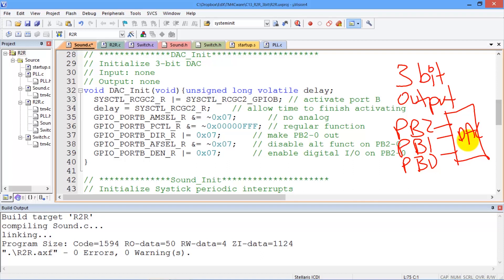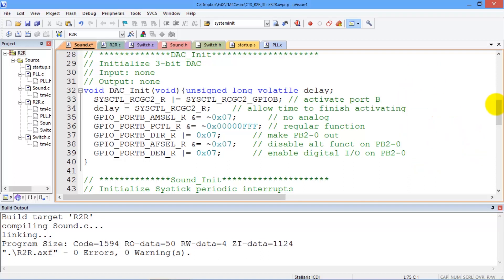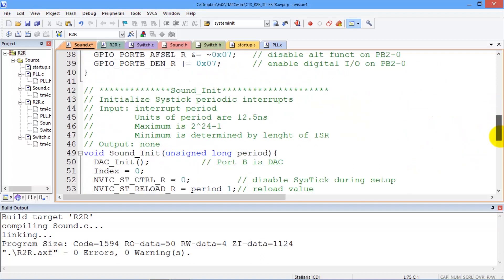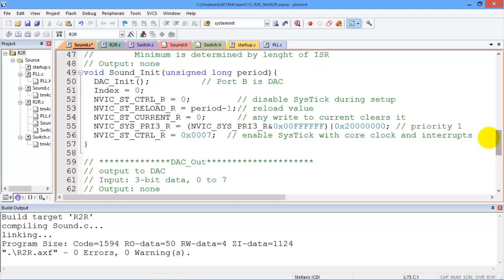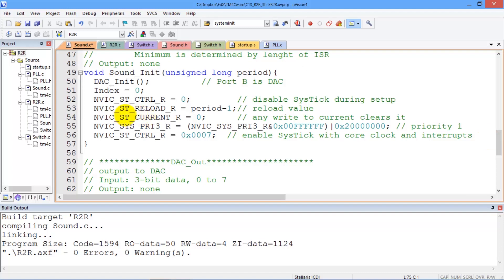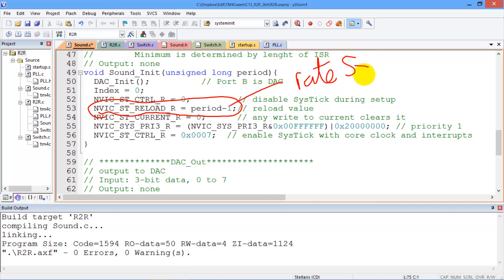And now we will look at the initialization for the cystic periodic interrupt. We've used cystic before. The important thing for us to remember is this reload value here will specify the rate at which cystic interrupts. And this will be an important design parameter for our system.